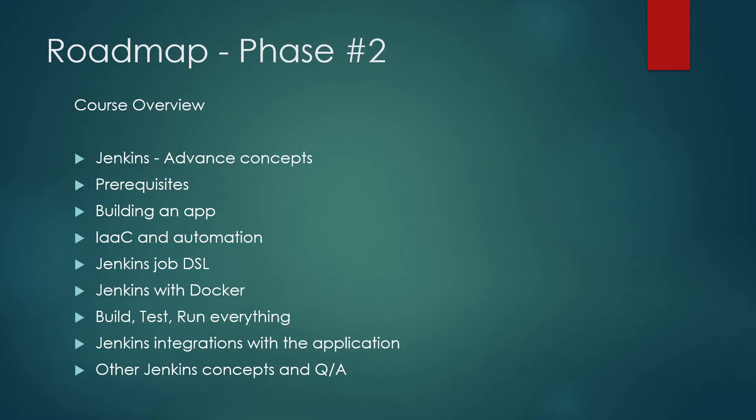Now what we'll discuss in phase two, we'll talk about the advanced concepts of Jenkins, there would be some prerequisites. So in order to move forward in phase two, you have to have some prerequisites. So do not worry, I'll create separate video for every prerequisite, so that you do not get lost anywhere.